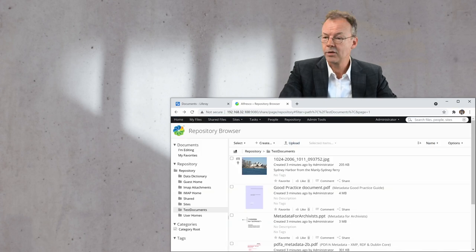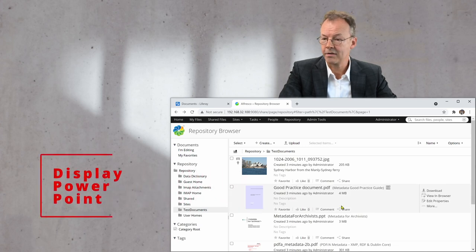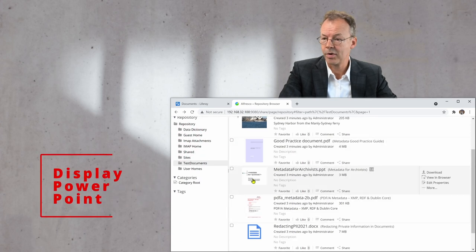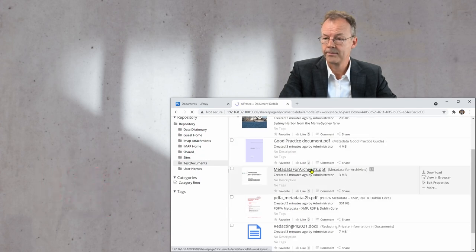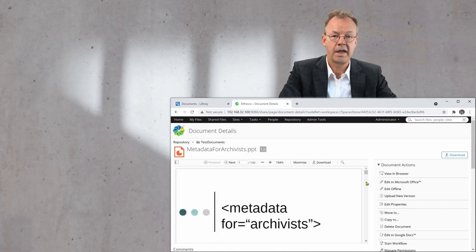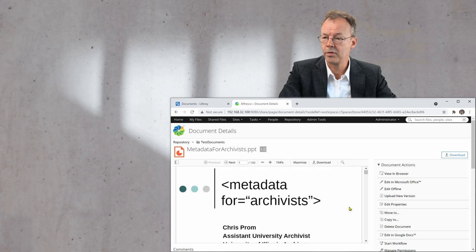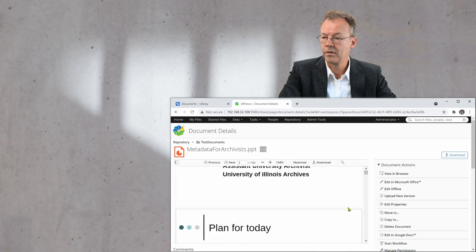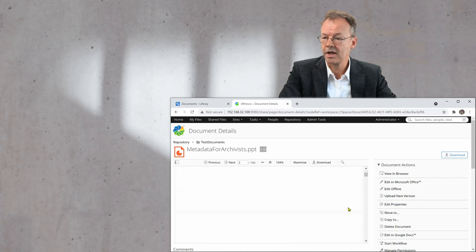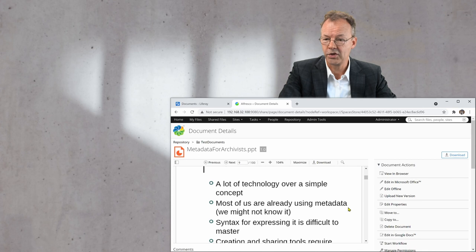The next document I want to look at is called 'metadata for archivists.' It's a PowerPoint file. And here Alfresco creates a preview of the document and I can scroll through all of the pages.